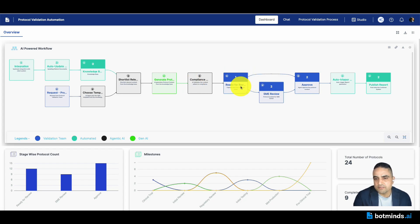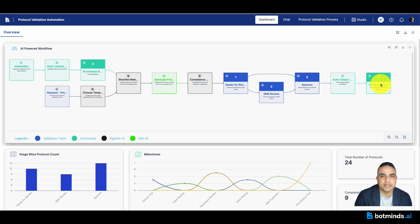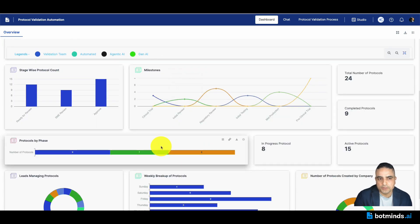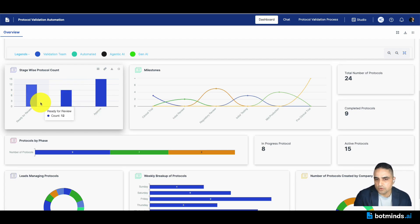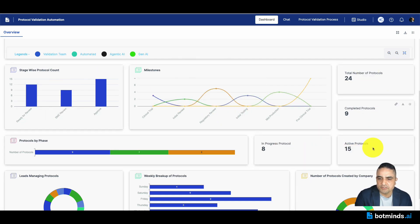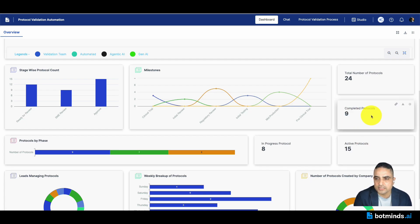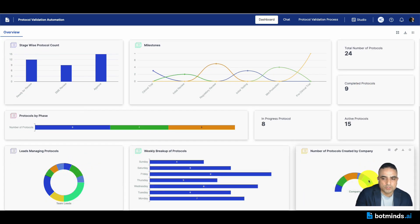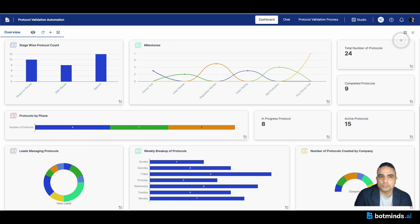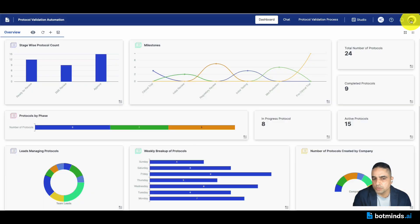Going through the process, you have the ability to slice and dice the data in your dashboard. You have stage-wise protocol count, milestones, and different tiles showing where protocol documentation is currently sitting. There are nine completed protocols and 24 protocols overall available. You have a weekly breakup if required, protocols by company if required, and all of this information is available through the widgets within the dashboard.